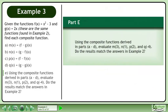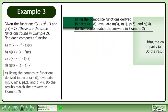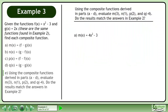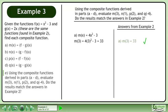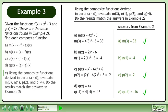Using the composite functions derived in parts a through d, evaluate m at 3, n at 1, p at 2, and q at negative 4. Do the results match the answers in example 2? In part a, we derived m of x equals 4x squared minus 3, and m at 3 equals 33. In part a of example 2, we also evaluated m at 3 to get 33 — the results match. The work for parts b, c, and d is shown, and all of the results match.